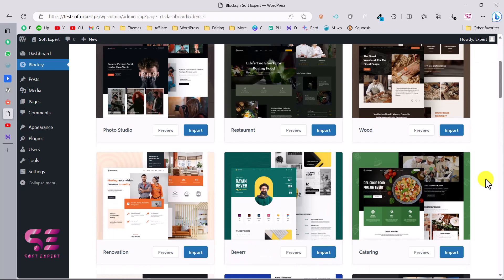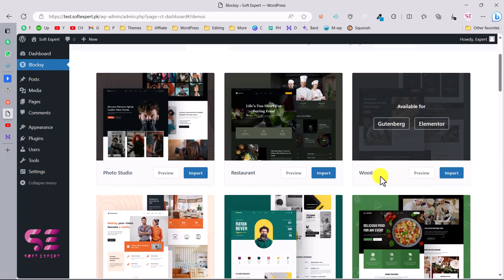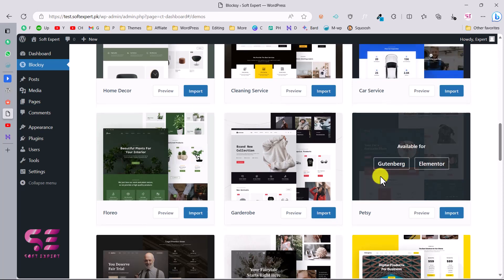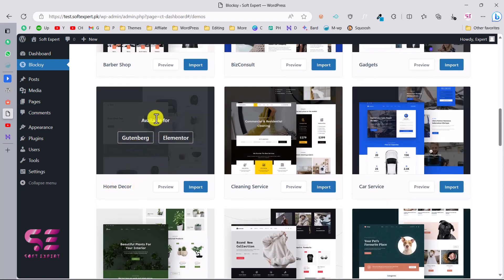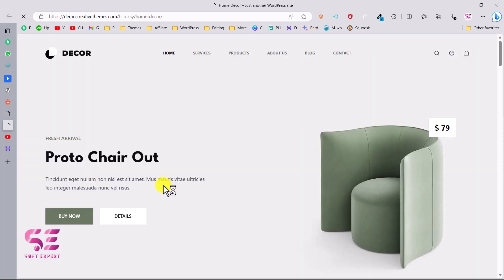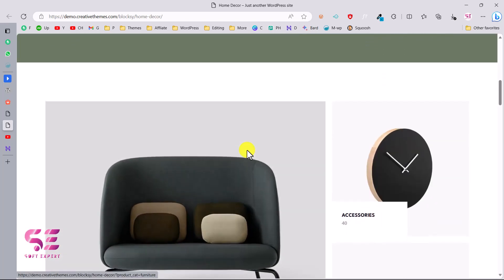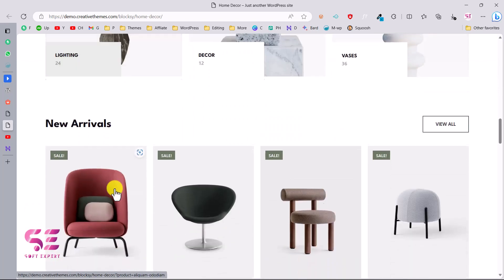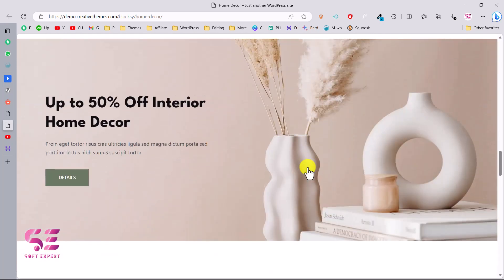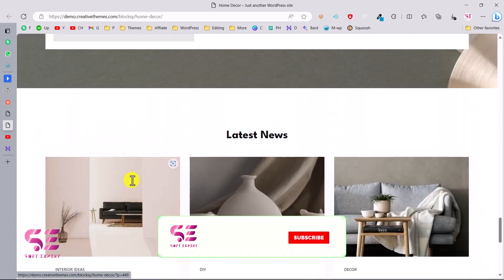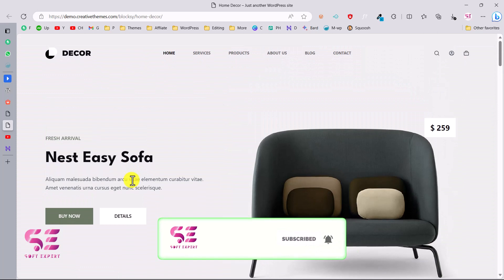Every website available here works with both Gutenberg and Elementor. You can pick the one you need - there's restaurant, photo studio, wood, and more. Since we're creating an e-commerce website, we'll pick the Home Decor starter site, which is available for Gutenberg. You can click Preview to see a live demo - it has a header with logo, navigation menu, cart icon, a slider, categories, and products sections.